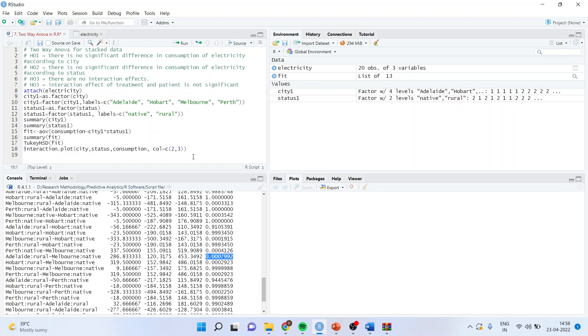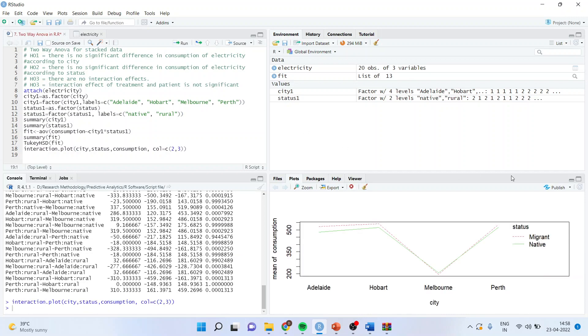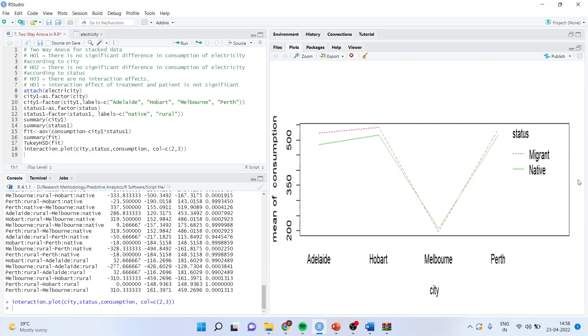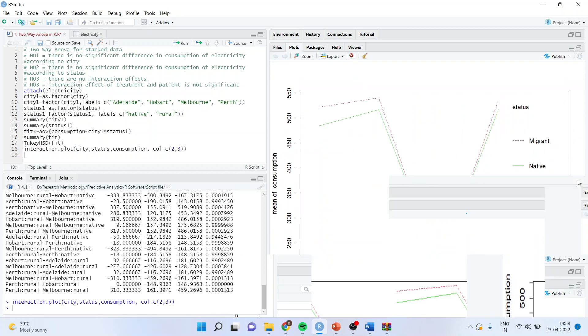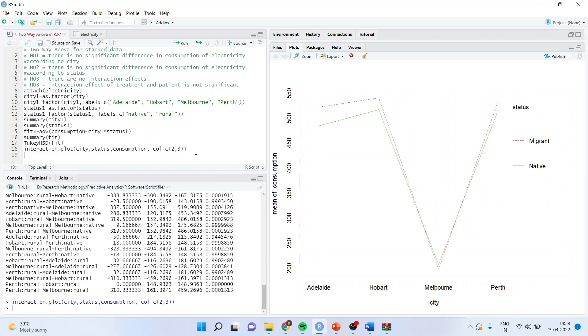You can also have the interaction plot by the command interaction.plot, city, status, consumption, and I will use the color, two colors. On the right hand side you can see, now Adelaide, migrant and native, Hobart, Melbourne and Perth.